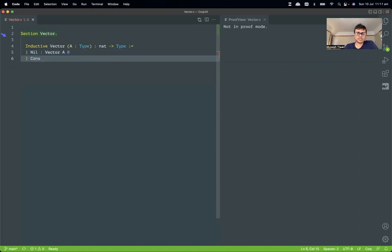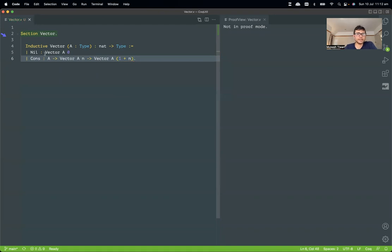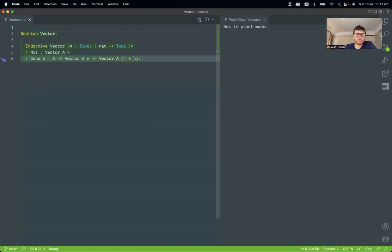The first constructor is `nil`, which says that `vector a` has length zero. The second is `cons`, which takes an element of type `a` and a `vector a` of length `n`, and returns a `vector a` of length `S n` — the successor of `n`. Coq accepted it because it's highlighted green.